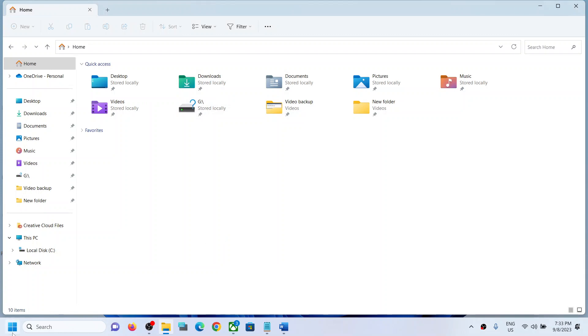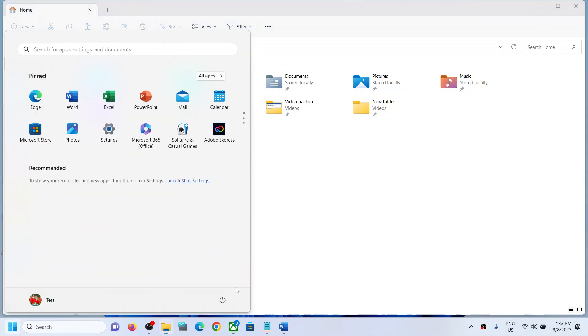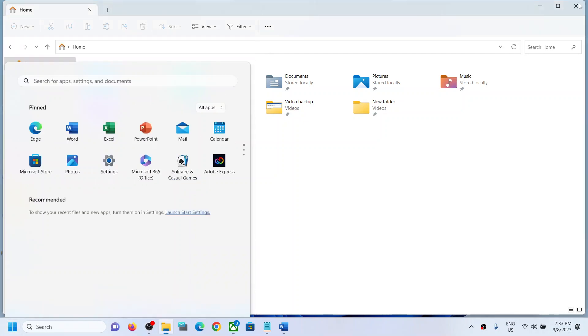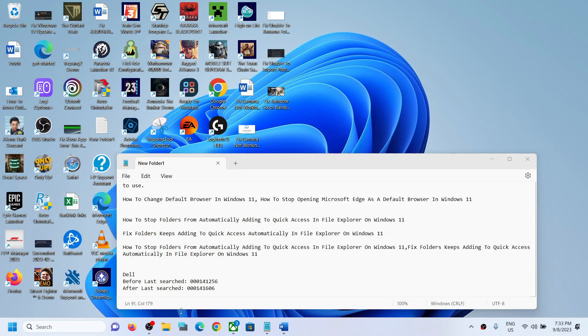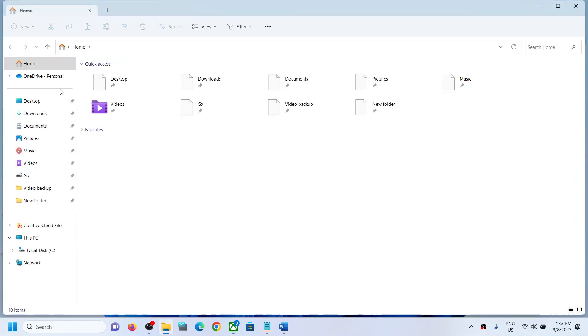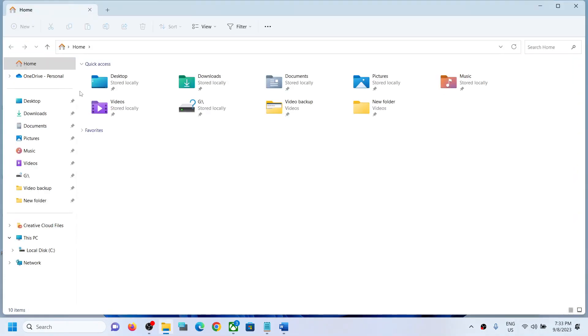After the system restart, you should not see all the folders which you are opening recently should not be added to Quick Access. In my case, I have pinned this.